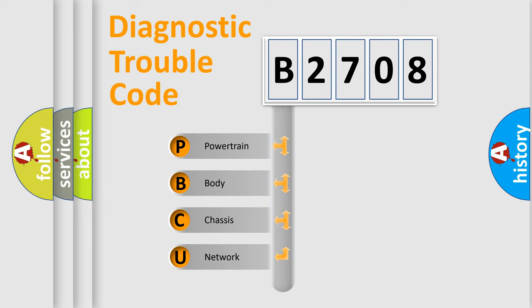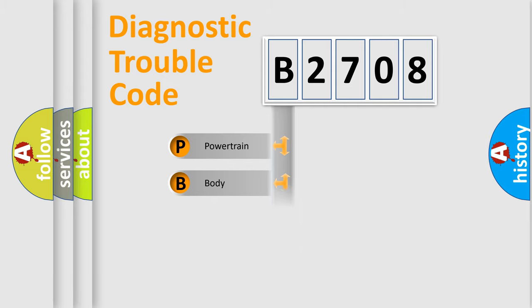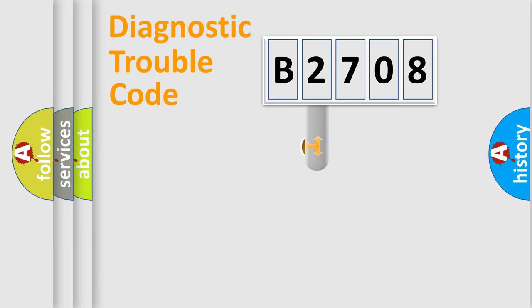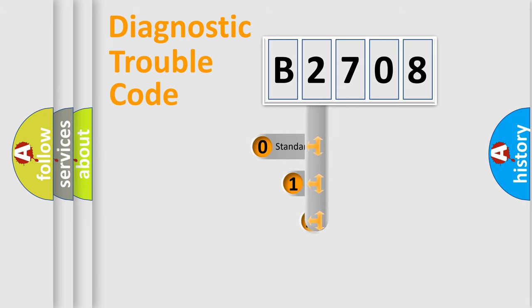We divide the electric system of automobile into four basic units: Powertrain, Body, Chassis, and Network. This distribution is defined in the first character code.